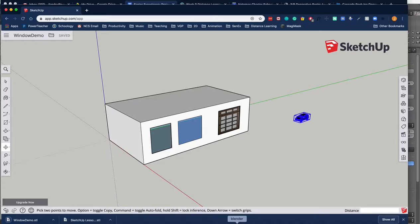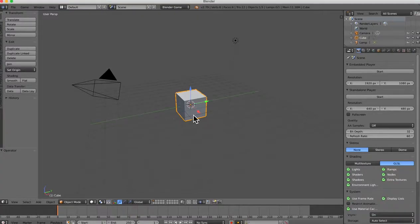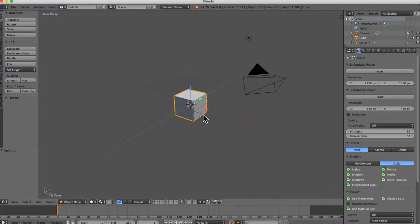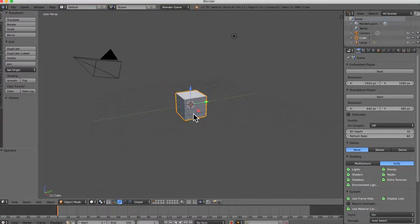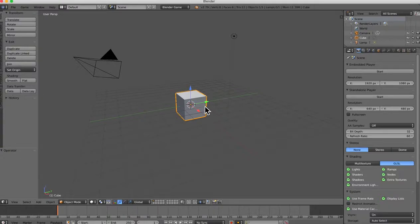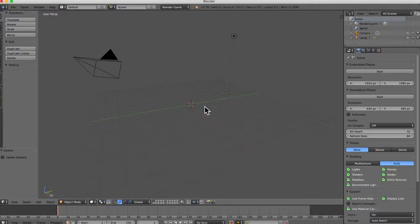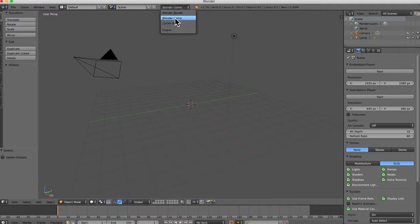And now I'm going to go here to Blender, and I am in the game engine. I'm going to press X and delete the cube. So you need to turn on the Blender game engine, so that's up here. Choose Blender game.